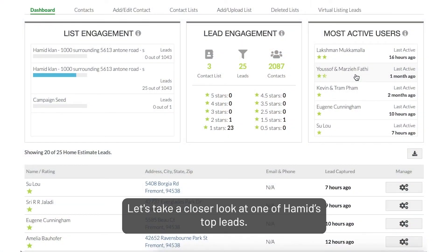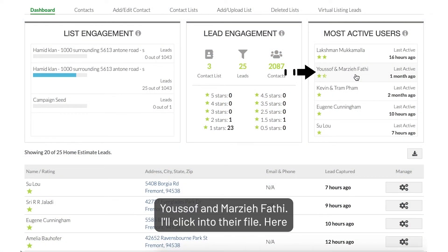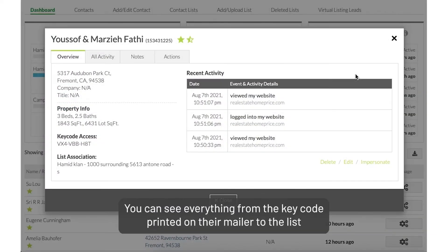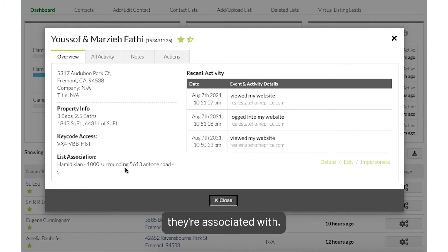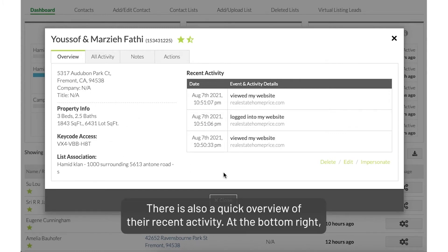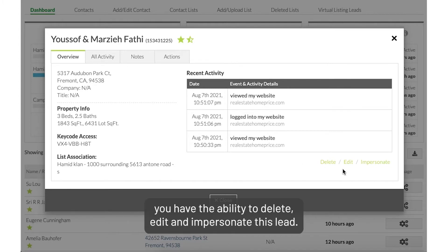Let's take a closer look at one of Hamid's top leads, Yusuf and Marzia Fatih. I'll click into their file. Here you can see everything from the key code printed on their mailer to the list they're associated with. There is also a quick overview of their recent activity. At the bottom right, you have the ability to delete, edit, and impersonate this lead.